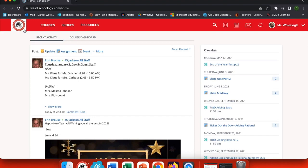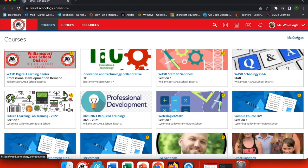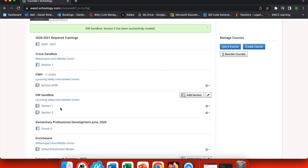Linking your sections in Schoology gives you the benefit of working in one place. First, go to Courses and choose My Courses. Once you're in My Courses,